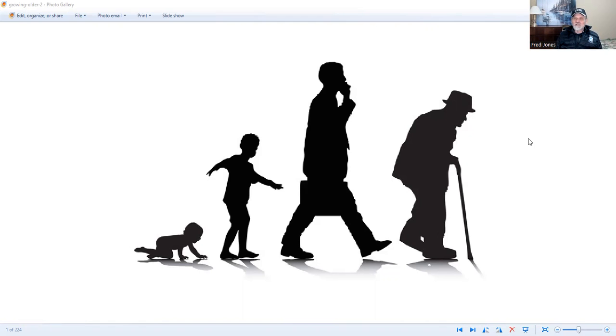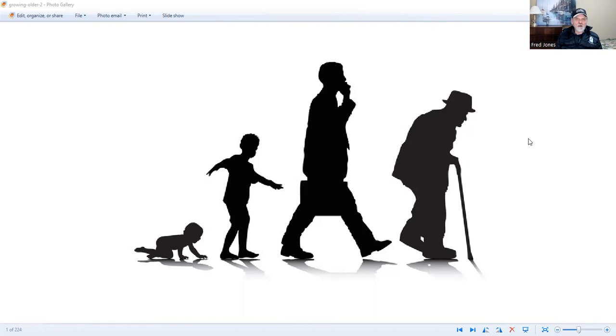So I've tried to share some of my experiences with him. And there is a recent book that was written by a social scientist by the name of Arthur C. Brooks. It's called Strength to Strength.